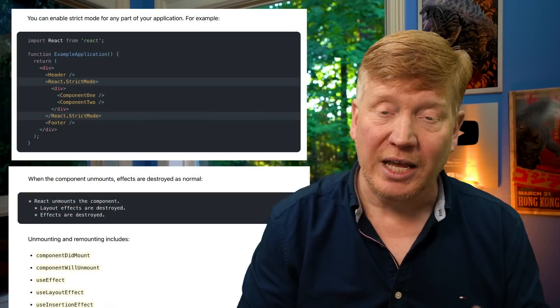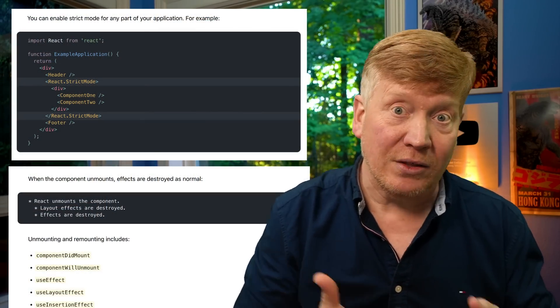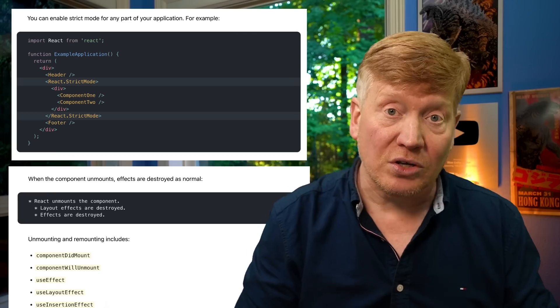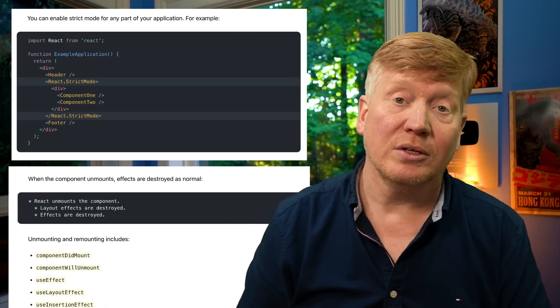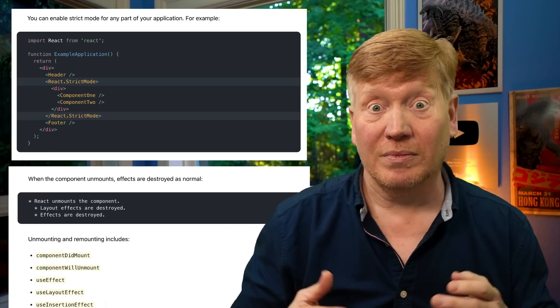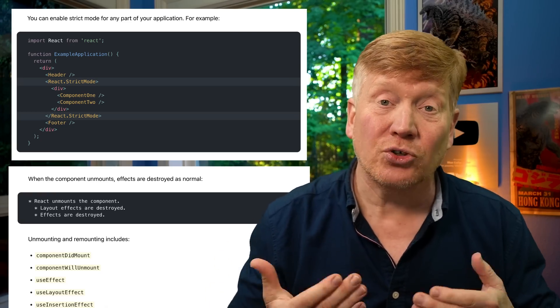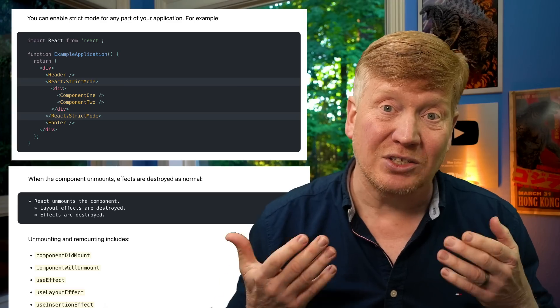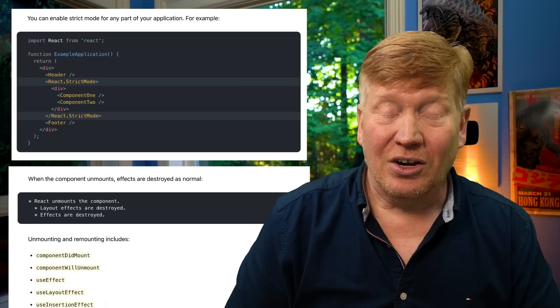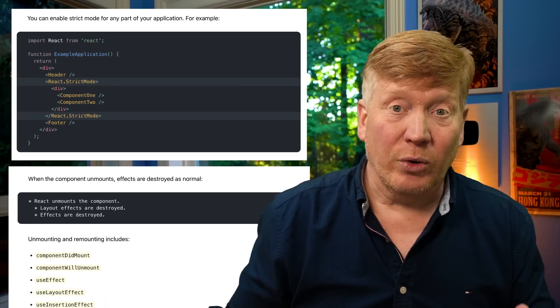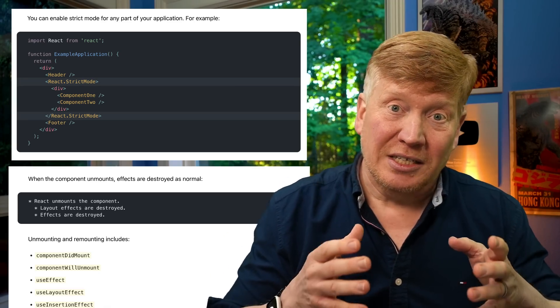Another thing that trips up folks about UseEffect is when strict mode is enabled in development mode, that UseEffect code gets called twice. That's good in that it's trying to help you make sure that your UseEffects don't leak, but it also means you're getting different behavior in development mode versus production mode.